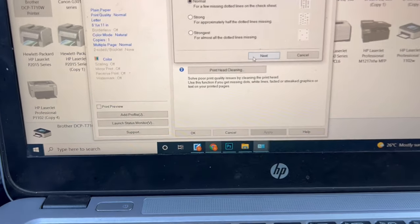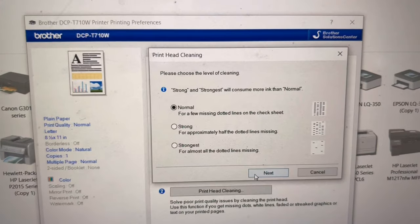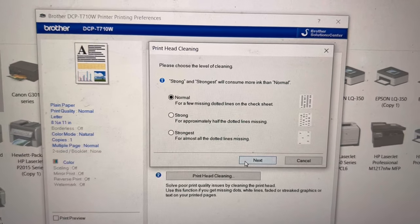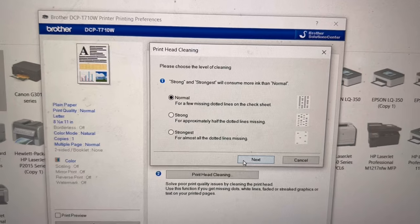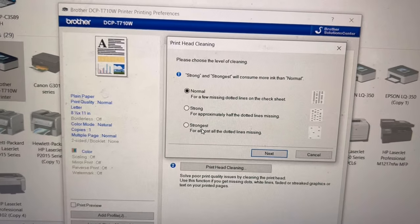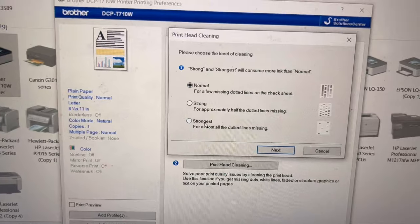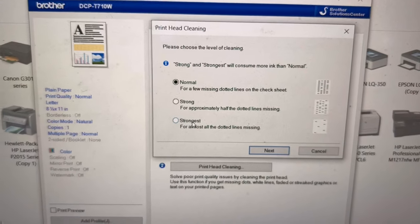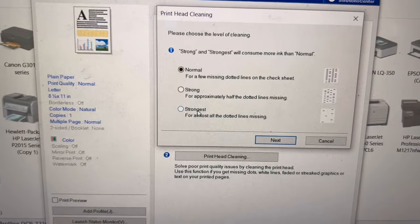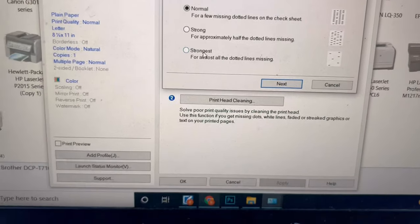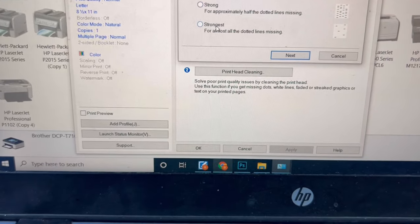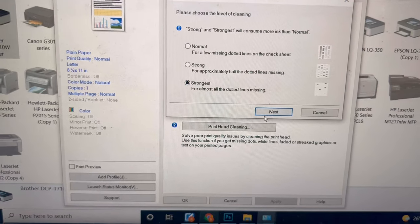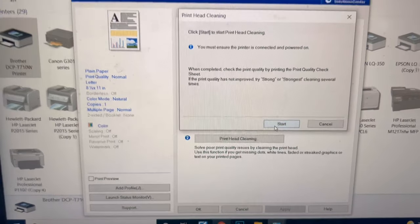It's asking: please choose the level of cleaning. Strong and Strongest will consume more ink than Normal. We will go for Strongest. If there are a few missing dots, you can go for Normal. If you have half-dotted lines or missing text, you can go for Strong.